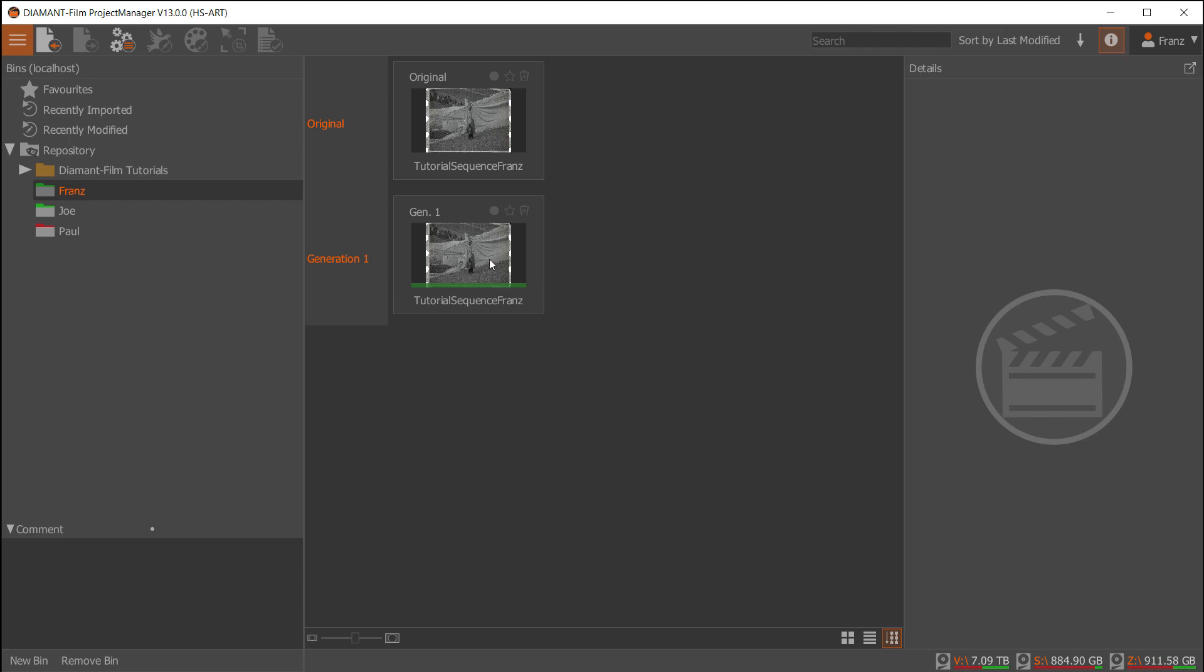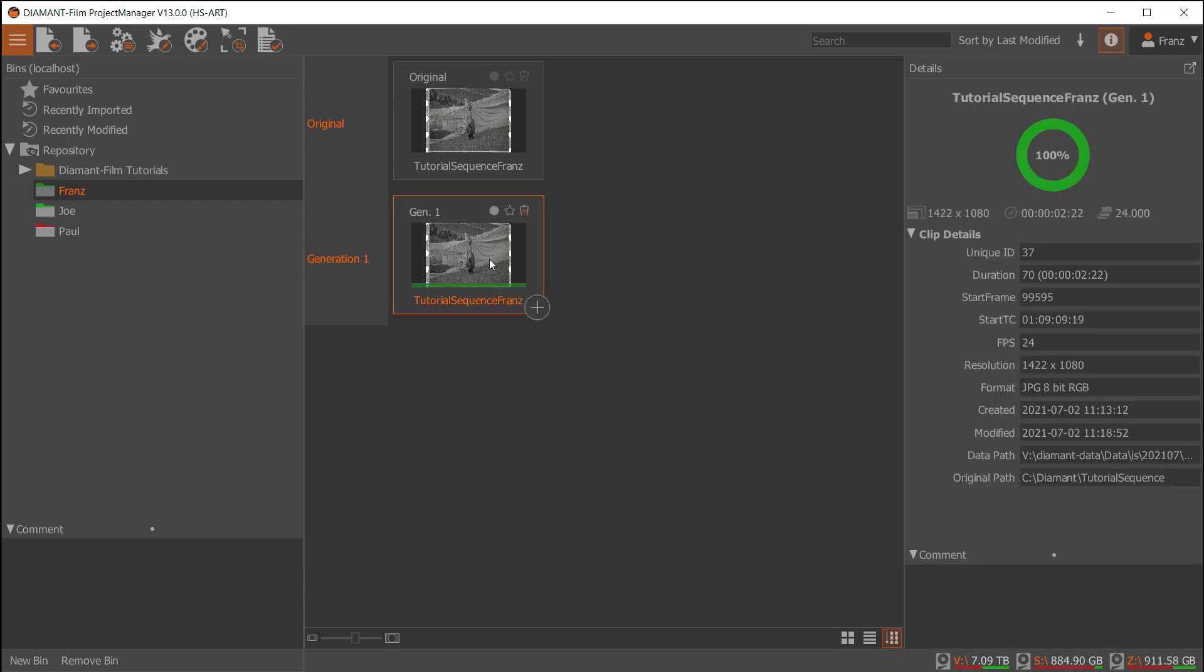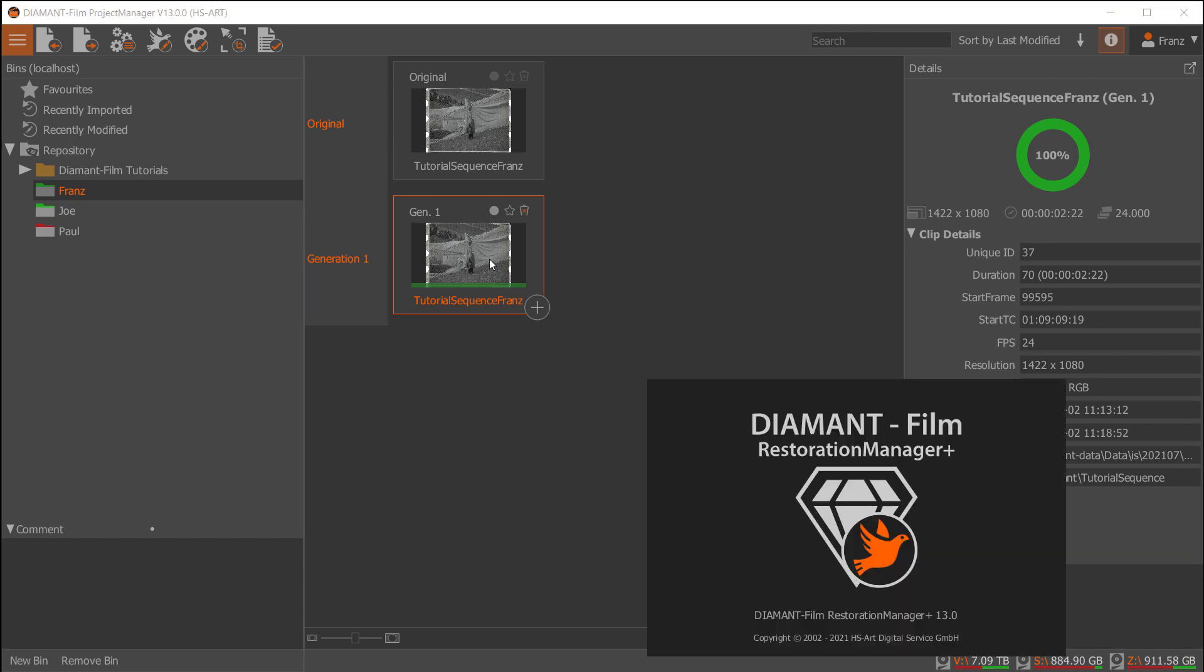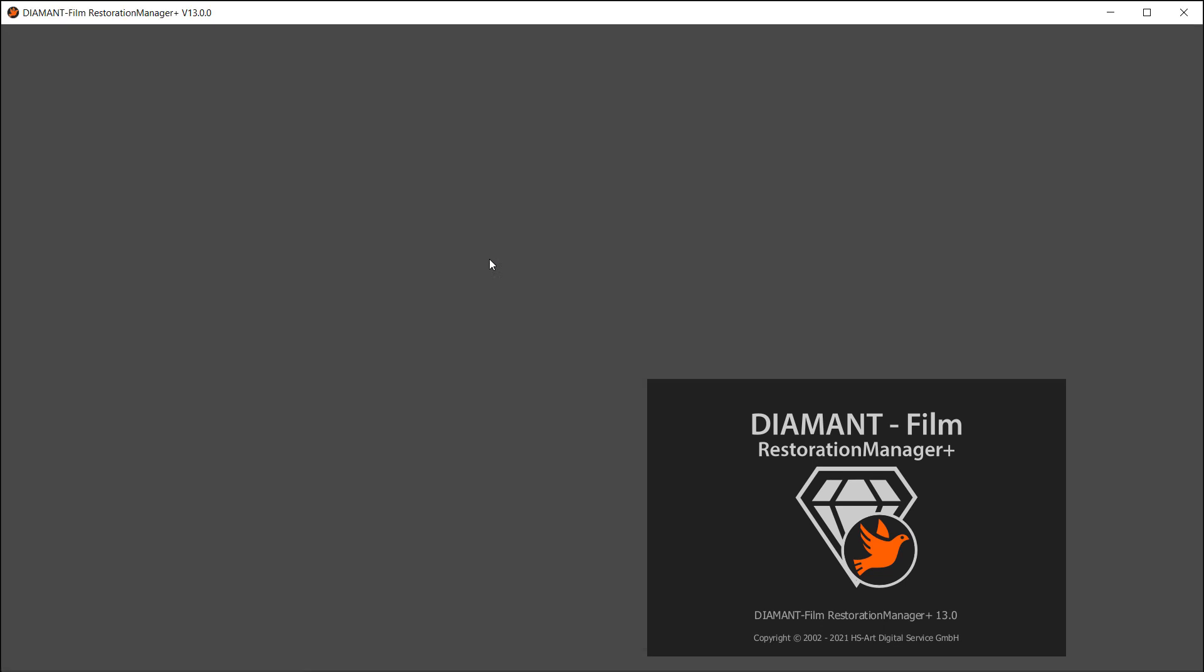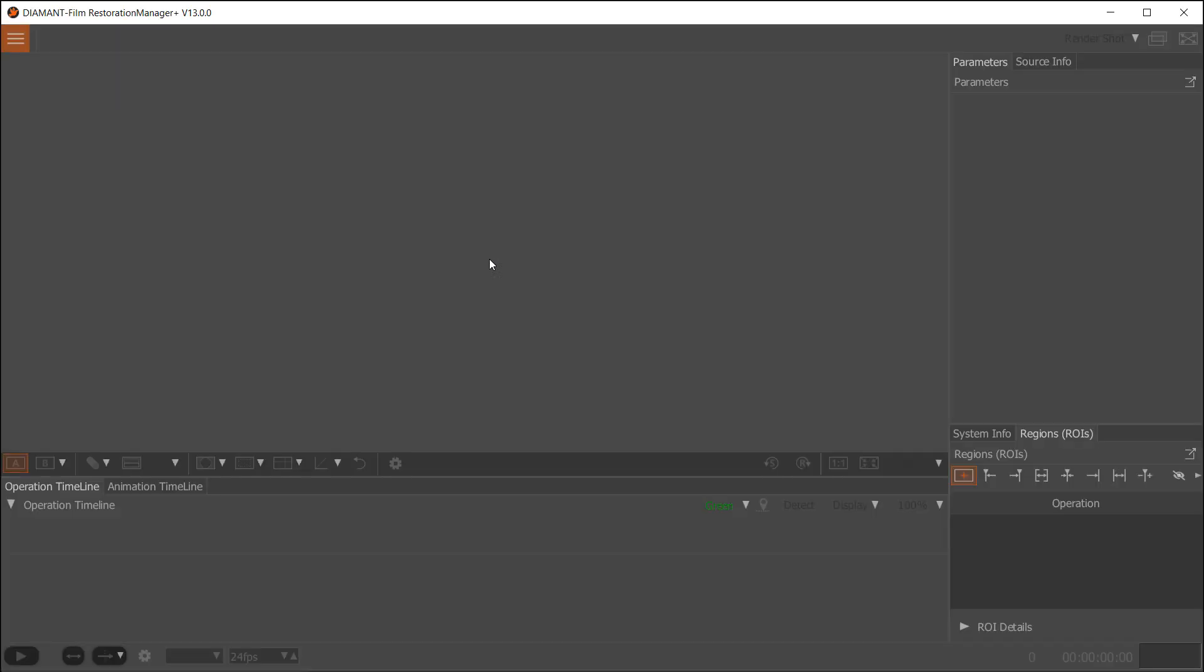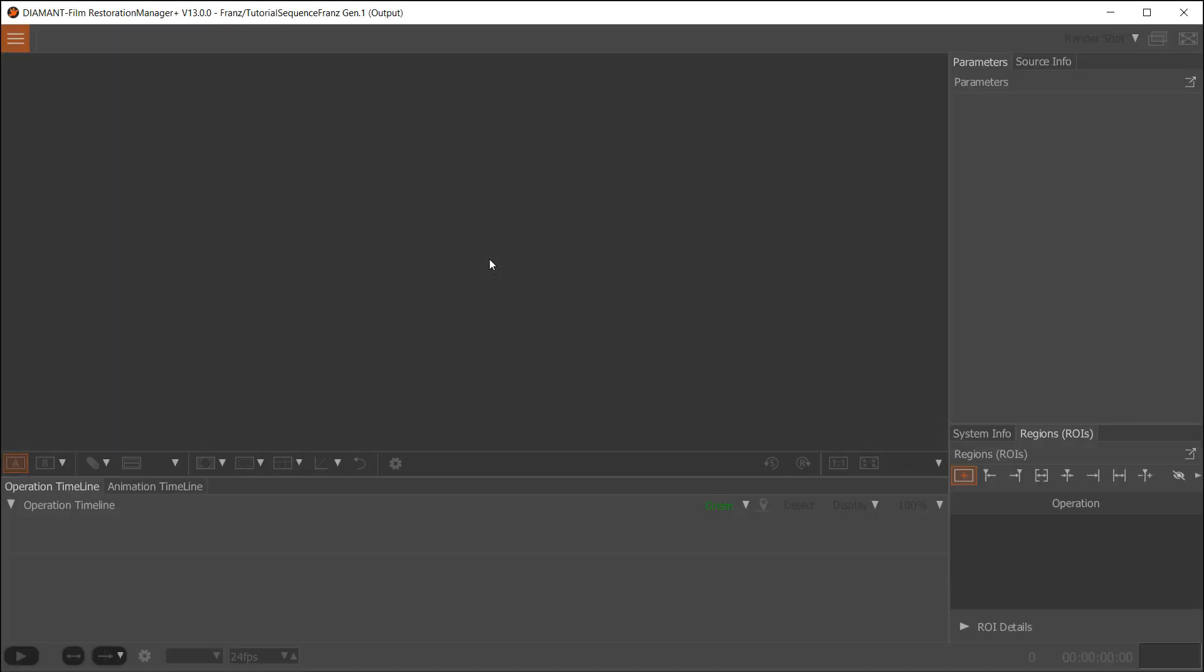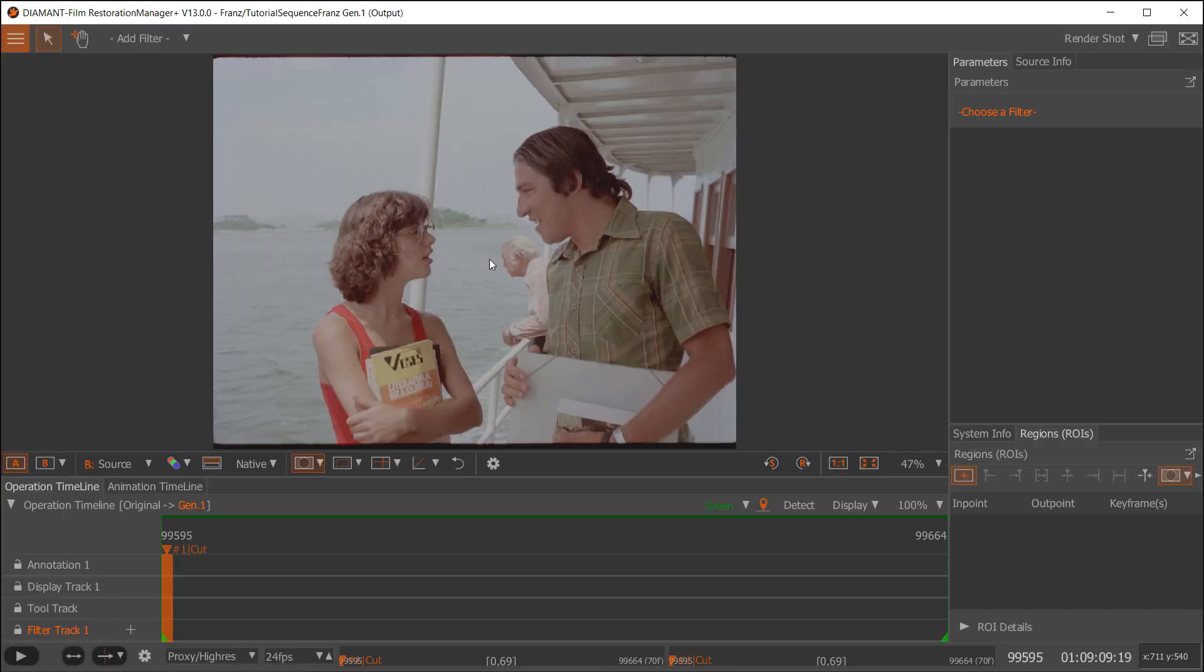In here I can now work as I was used to working in Diamant without user management. Also note, if you have user management turned on, some features like shortcuts are different now for each user. So this is another advantage of using user management.